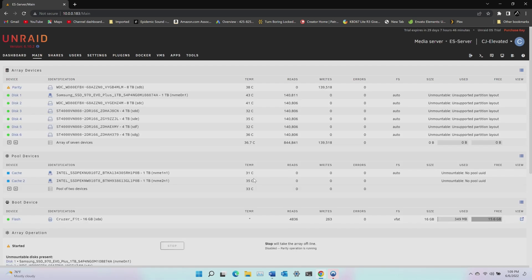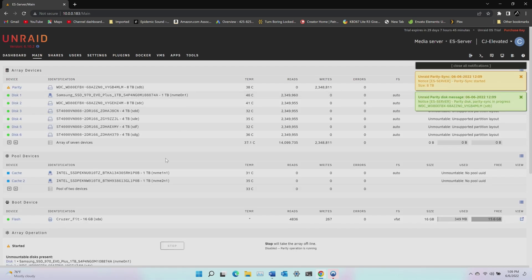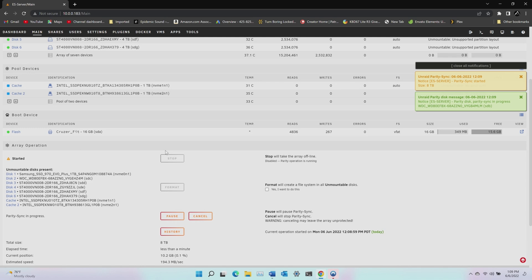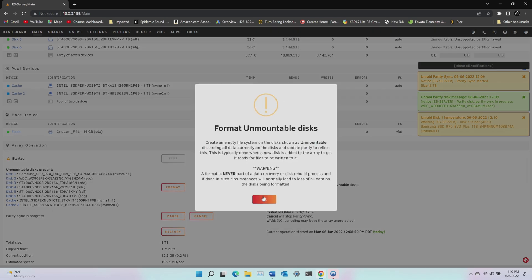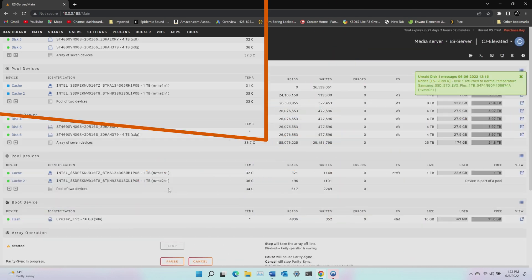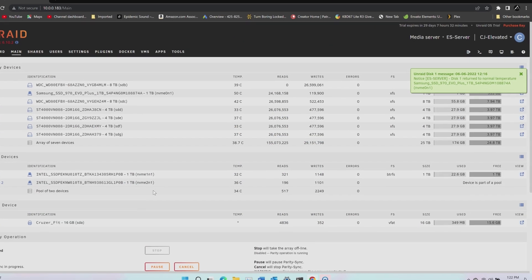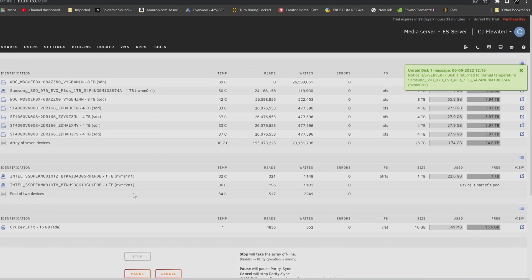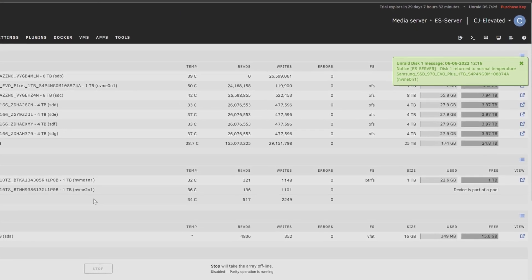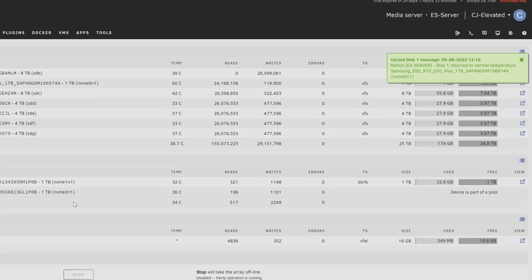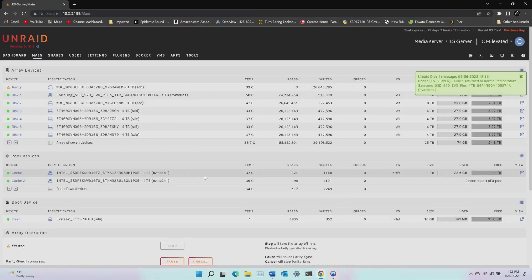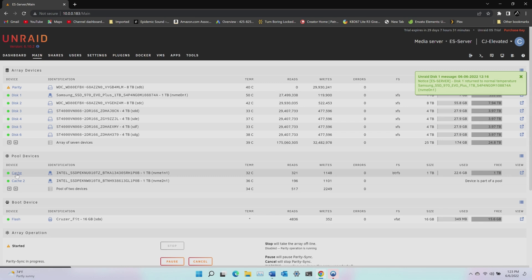And as soon as I do, the server starts building the parity. However, you notice that all the disks are unmountable because they need to be formatted, which I'll do now. And like the warning says here, this will erase any data that is on those disks. The formatting took about eight minutes and now my array devices are XFS formatted and the cache pool is ButterFS.